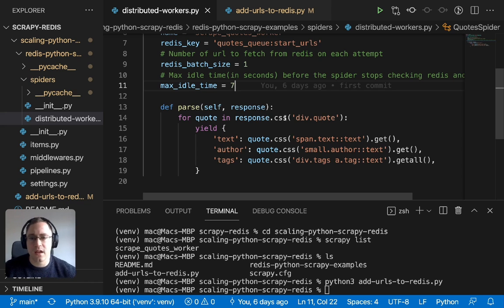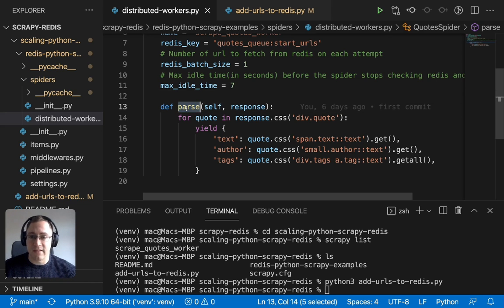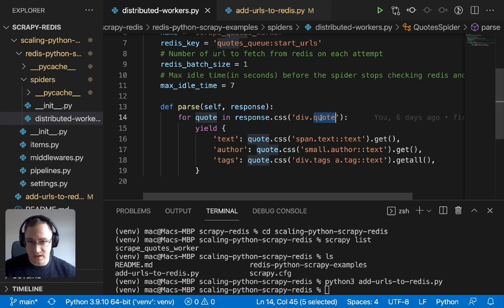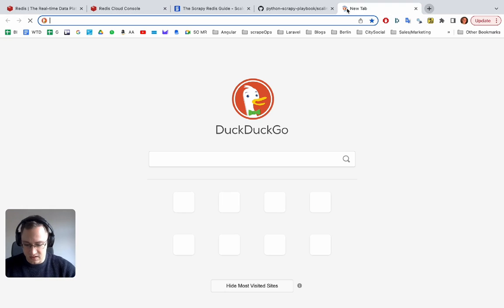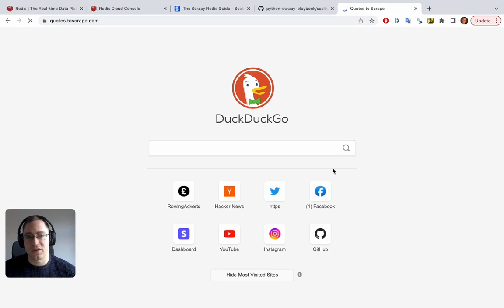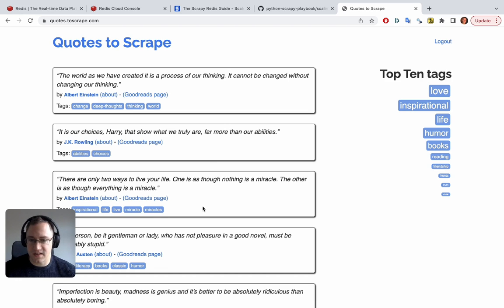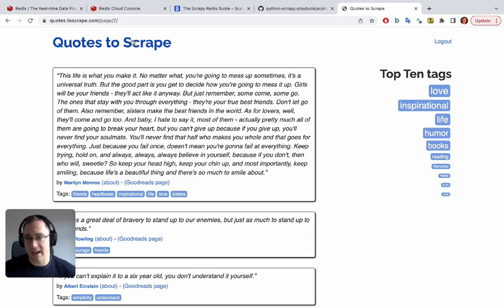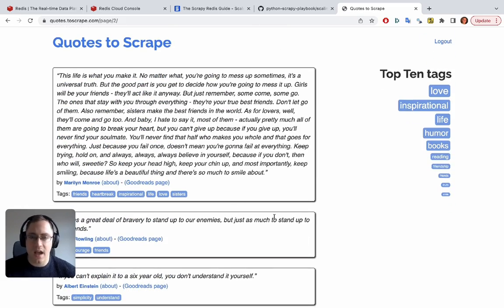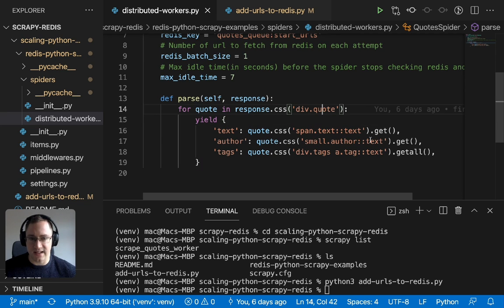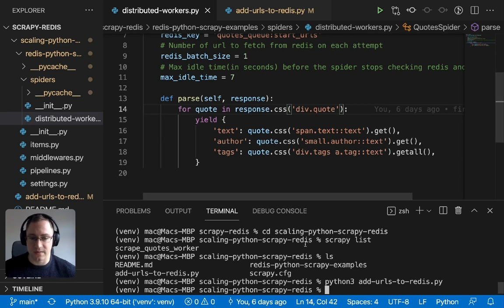There's also a max idle time setting — this is the time your spider will wait before it closes itself down. We don't want spiders just sitting there using resources the whole time. This means if the spider tries to get a URL and there are no URLs left in Redis, it will idle, try again, idle, try again, and after seven seconds it will close itself down. The parse function takes the quote, text, author, and tags from the quotes-to-scrape site.